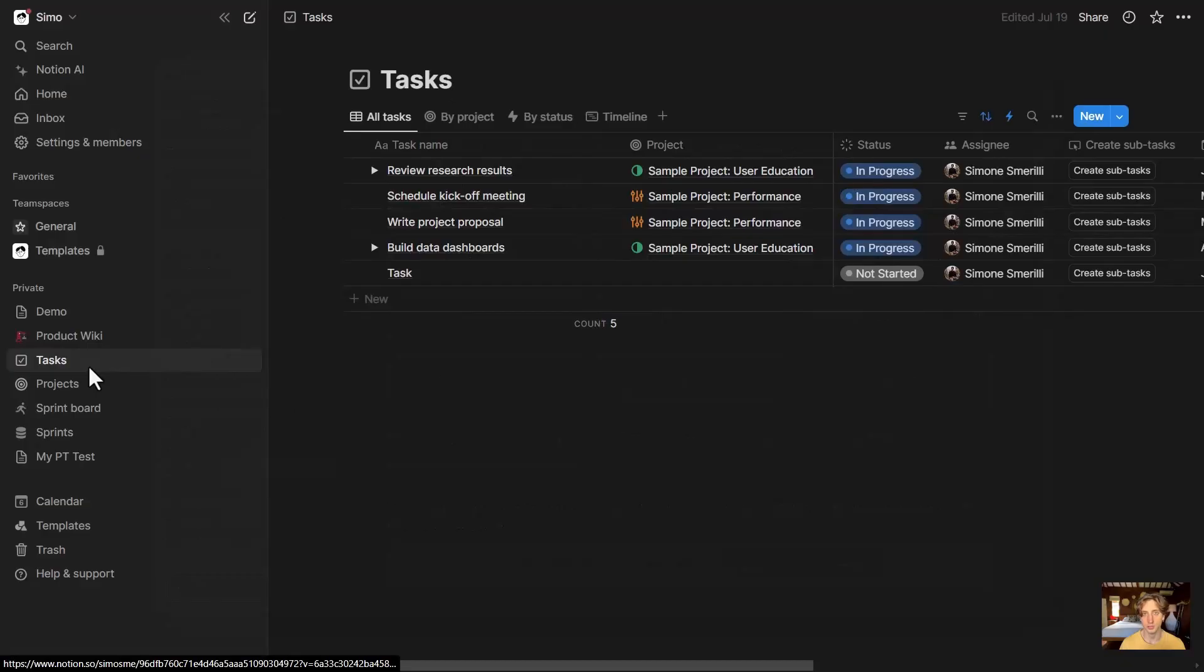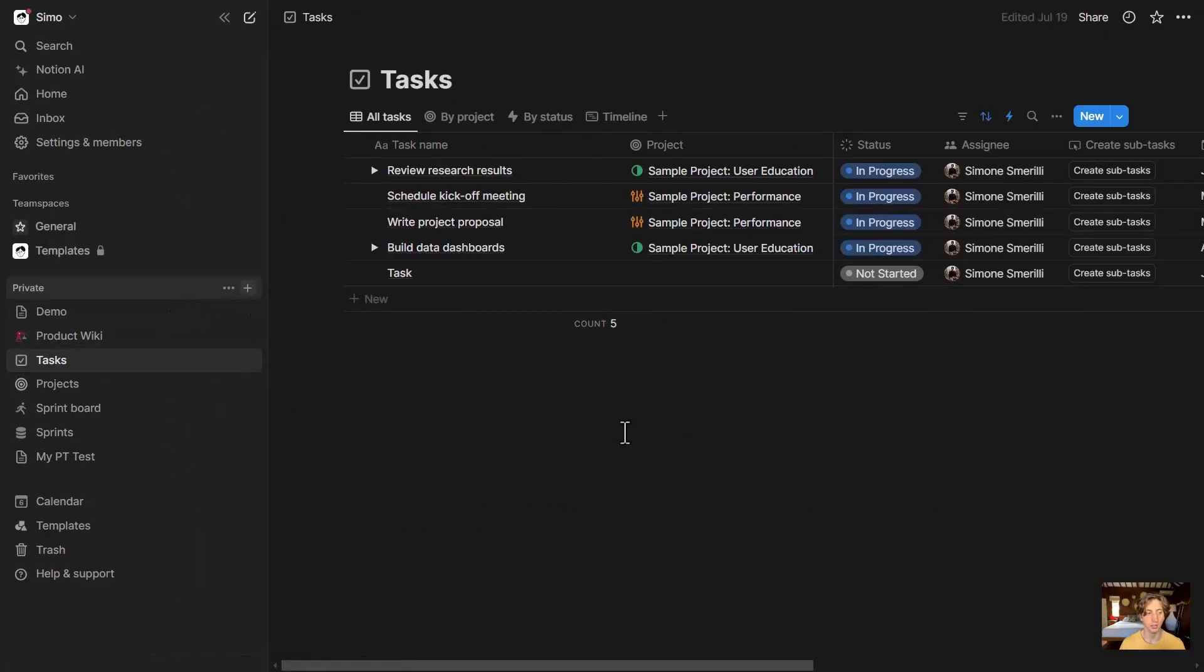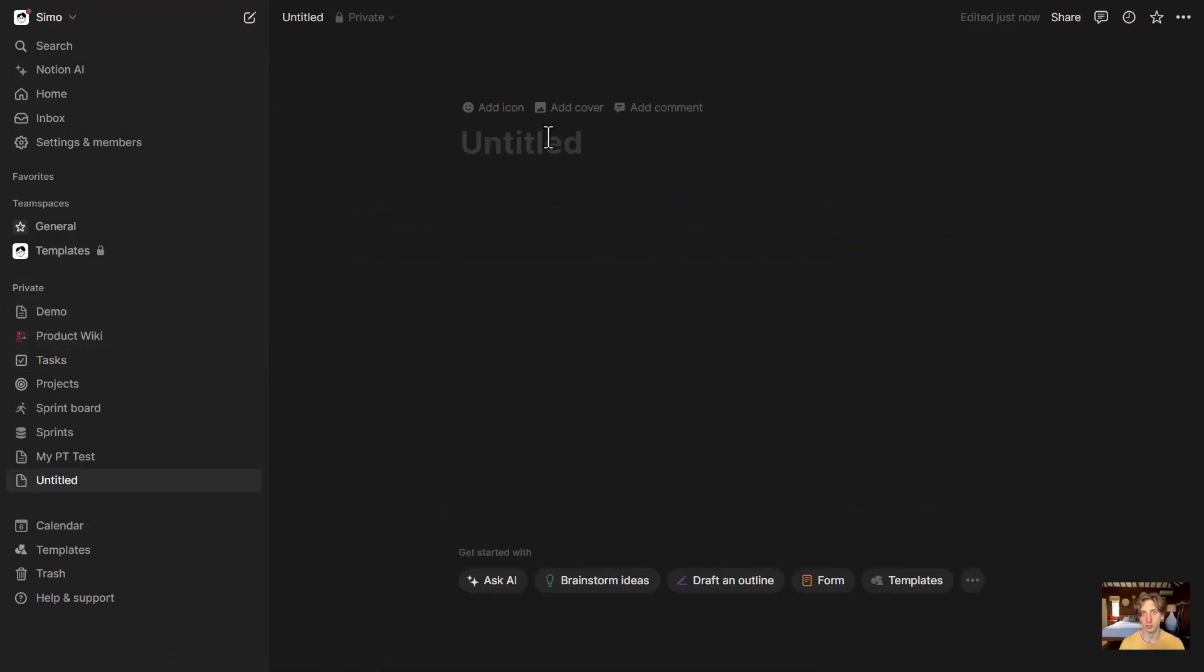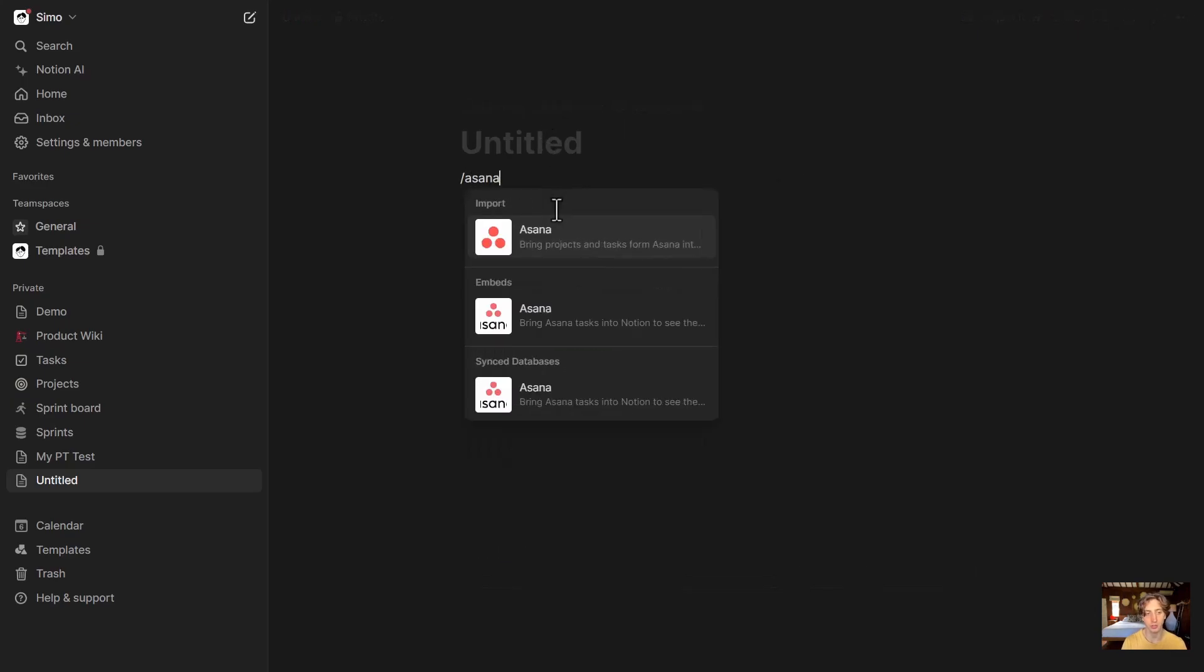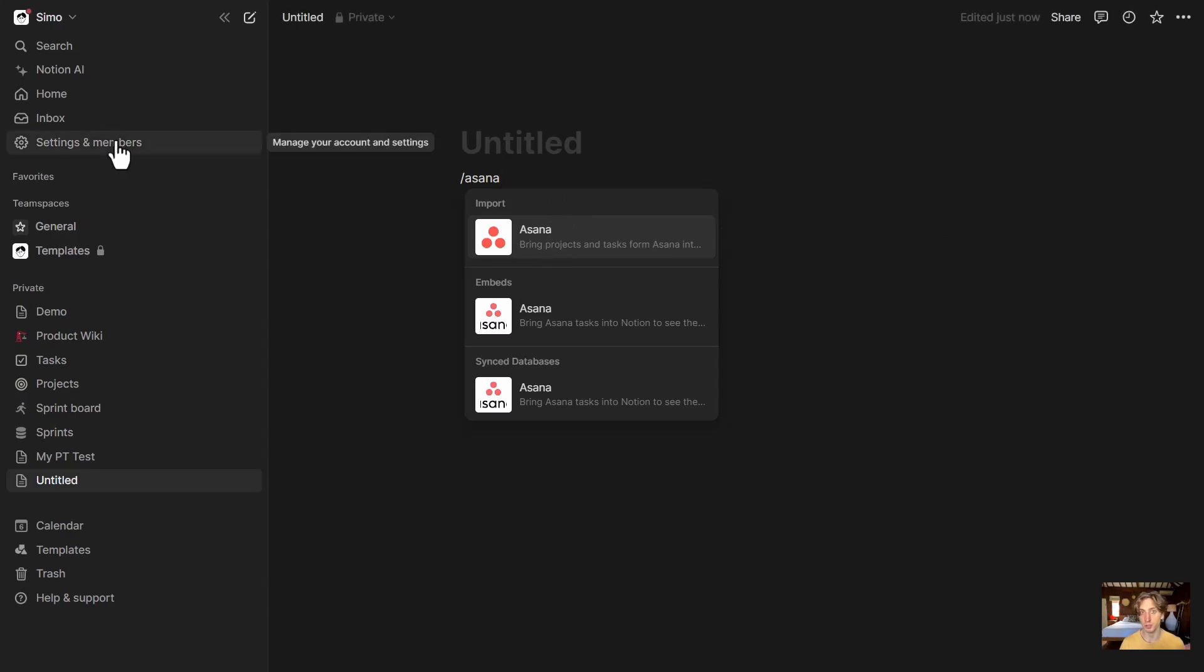The second path is to create a new page, or on any page that you have in a Notion workspace, you can type slash Asana, and here you can see a few options. There is the import Asana option that will open up the same import menu that will be open from Settings and Members.